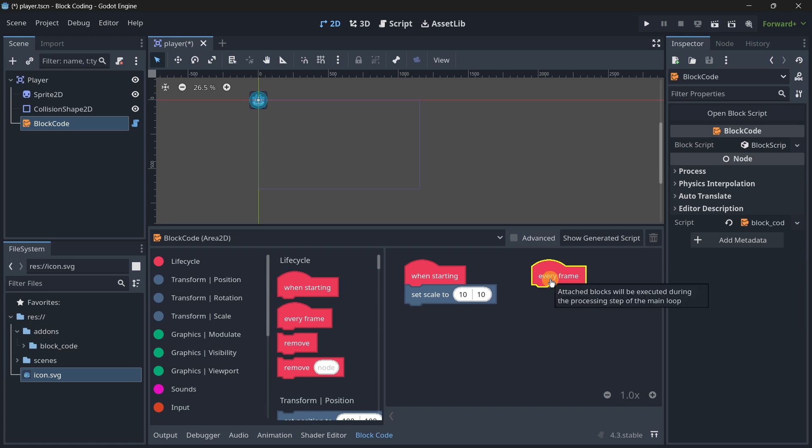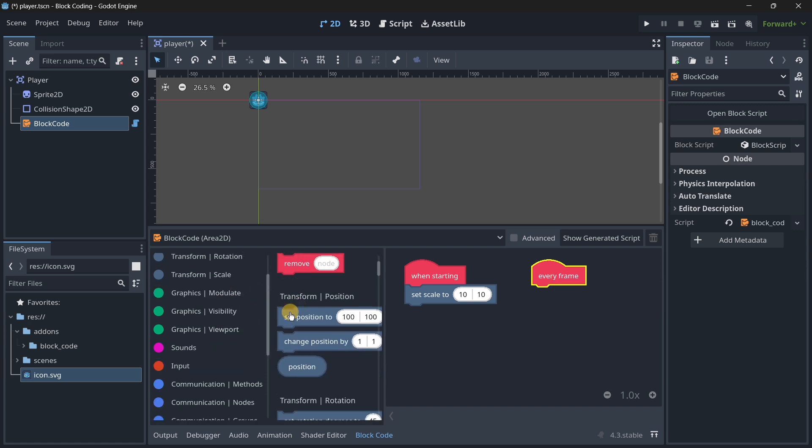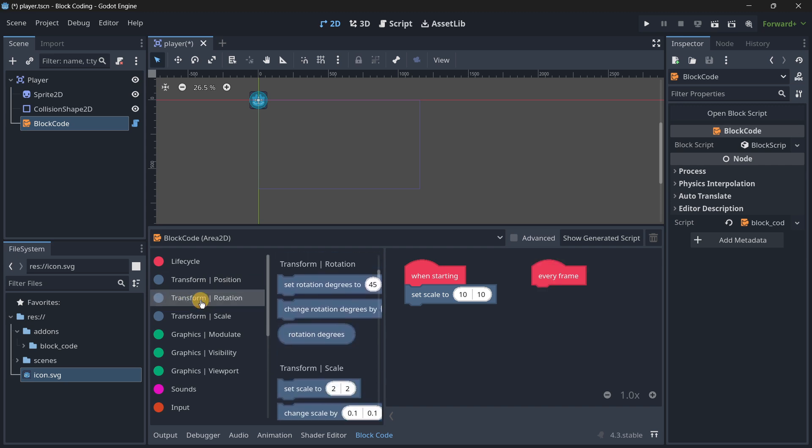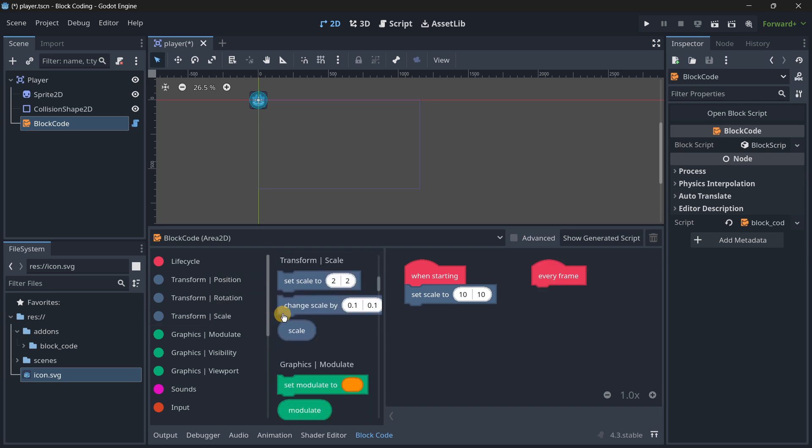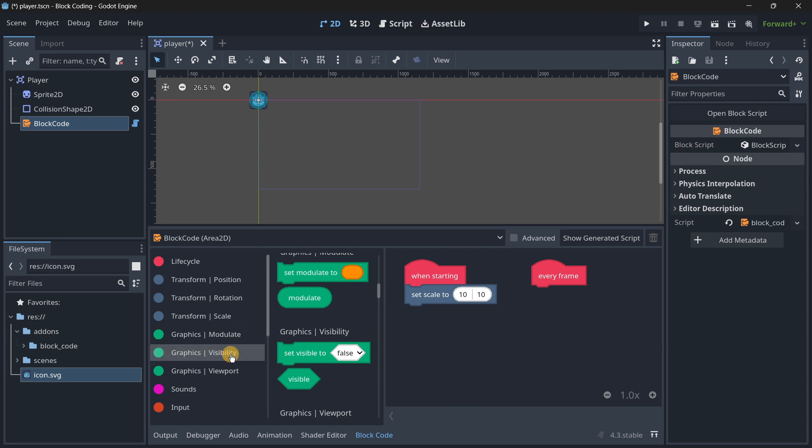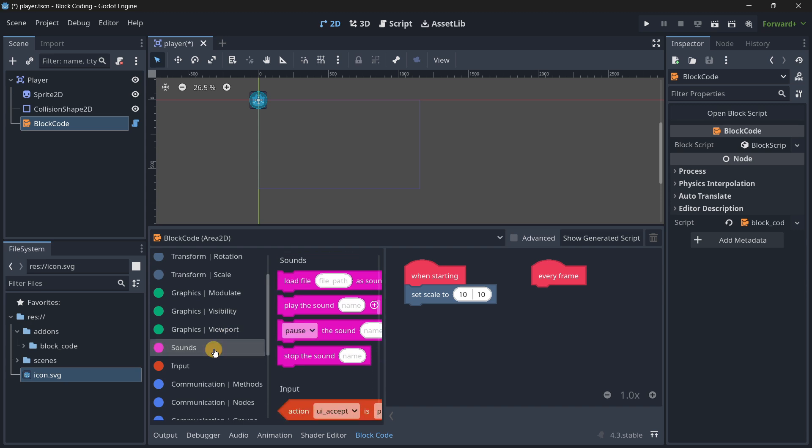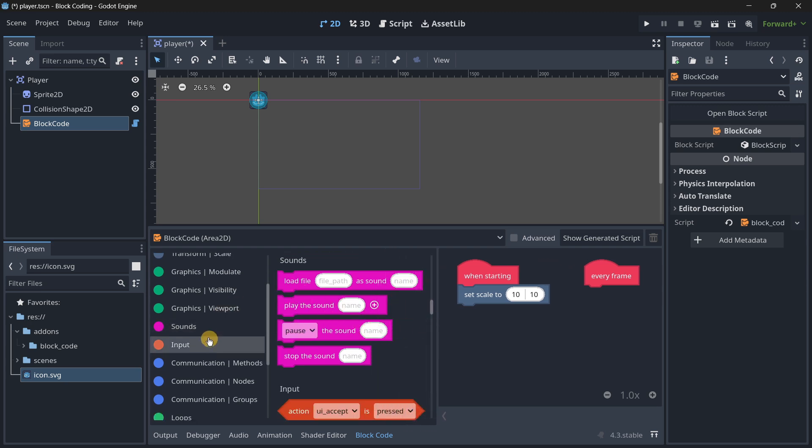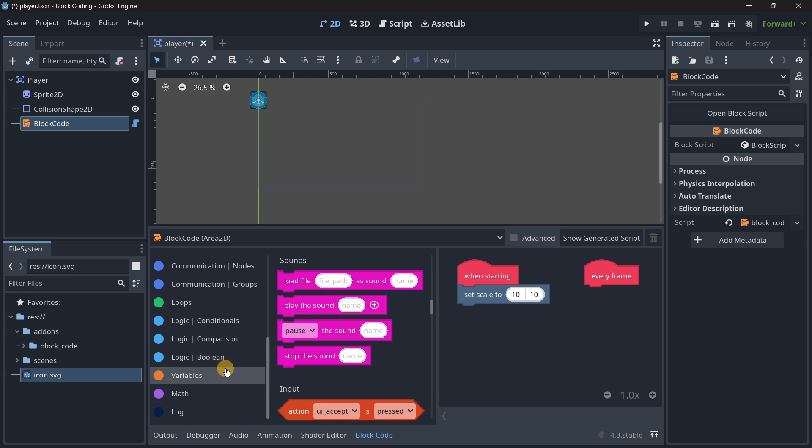Then we have things related to transform - position, rotation, and scale. We can also toggle the modulate, the visibility, and things that have to do with the viewport.